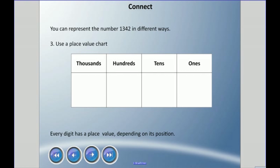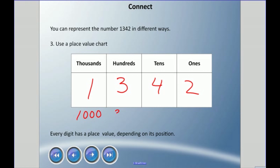We could also use a place value chart. We know where numbers go because we have a ones column, a tens column, a hundreds column, and a thousands column. Putting 1342 in: there is 1 thousand, 3 hundreds, 4 tens, and 2 ones. Even though the digit is 3, it doesn't mean three — because it's in the hundreds place, it actually represents 300.